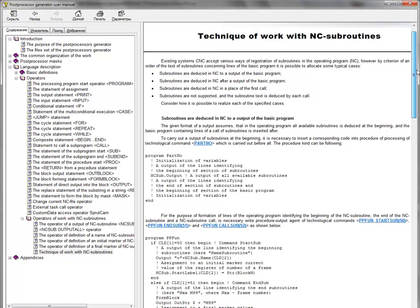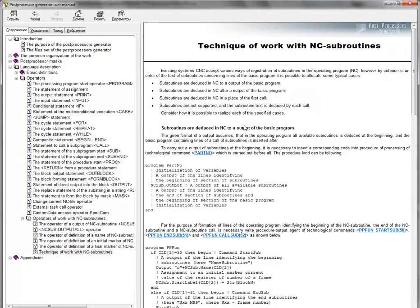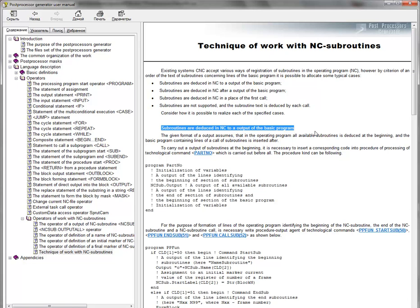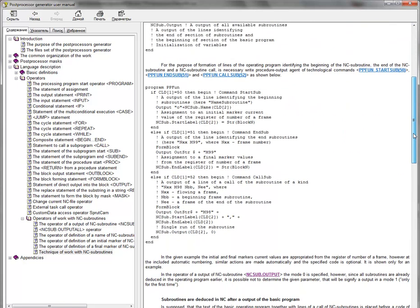In this topic, there are three parts. First part, we can generate the subroutine before the main program.